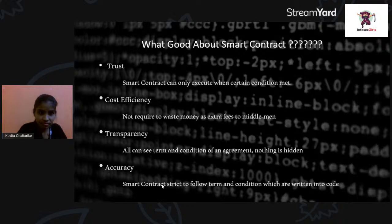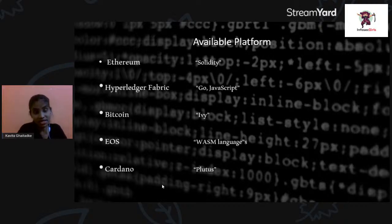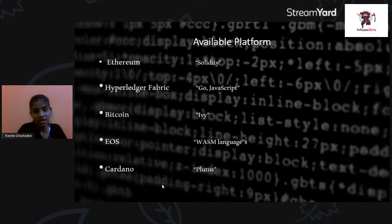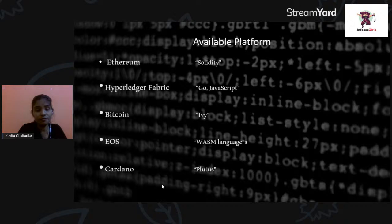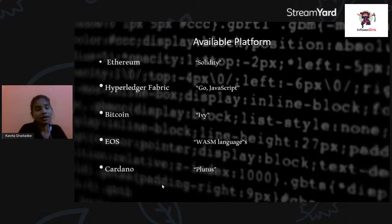How do smart contracts get built? As I mentioned, everything people decide gets converted into a programming language — into code. There are several platforms available. Ethereum is used most and supports the Solidity programming language. Hyperledger is also there and supports Go and JavaScript. Bitcoin, EOS, and Cardano are also platforms, each supporting different programming languages.